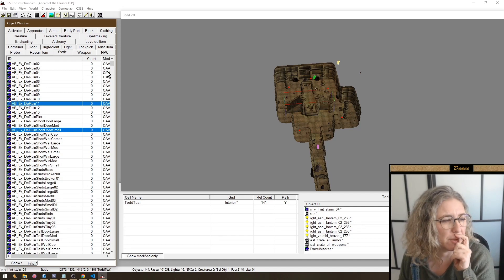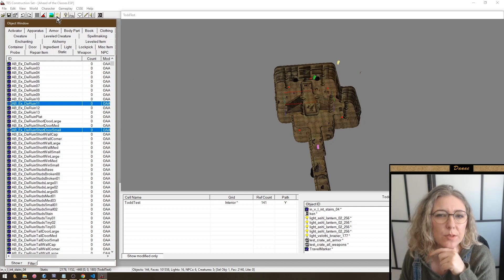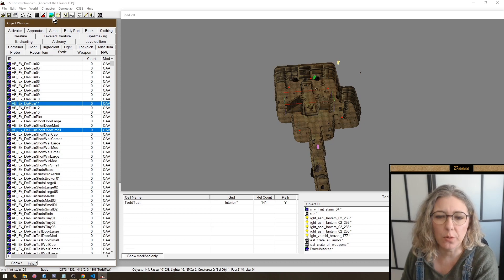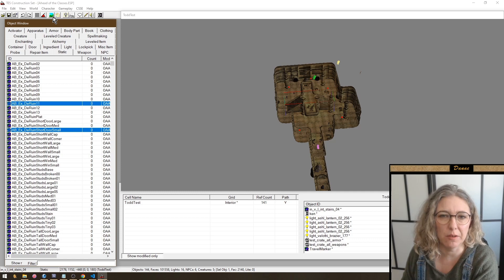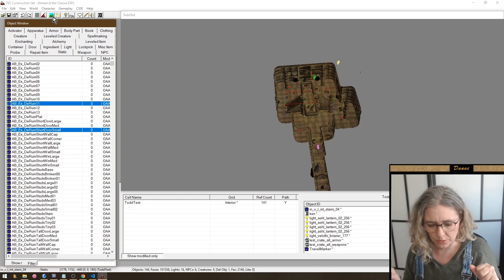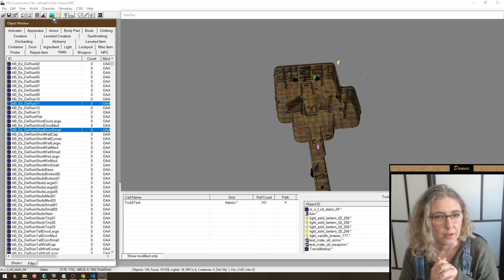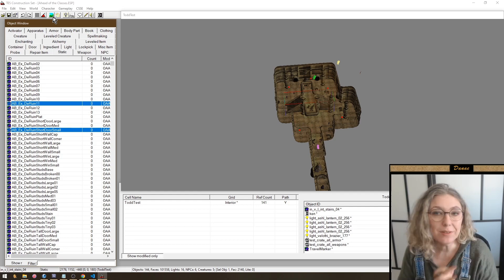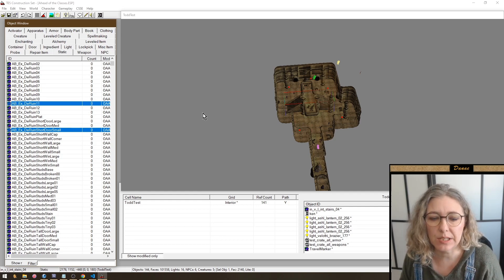Landscaping also has some improvements. You can sample textures - previously very annoying when working with textures. You have shortcuts to change the radius, flatten, and smooth. Small things, but quality-of-life improvements.